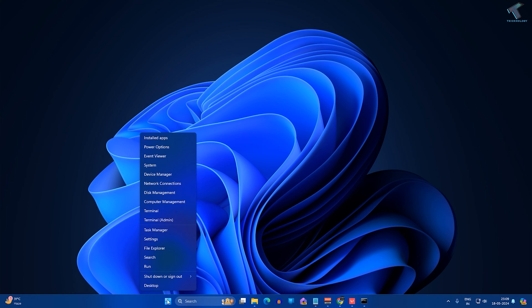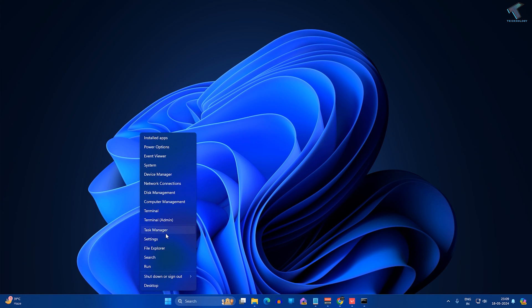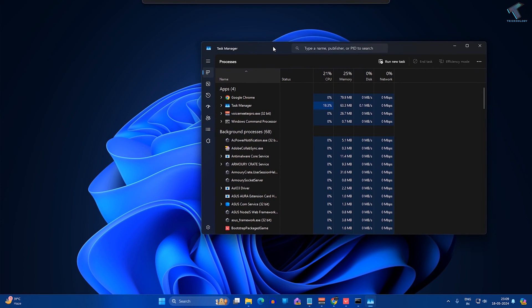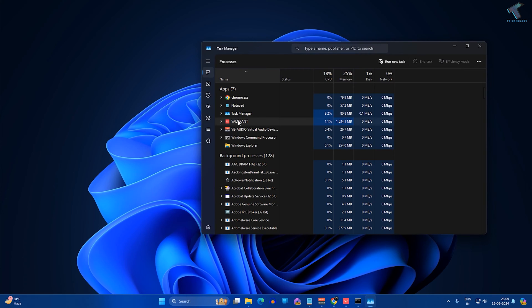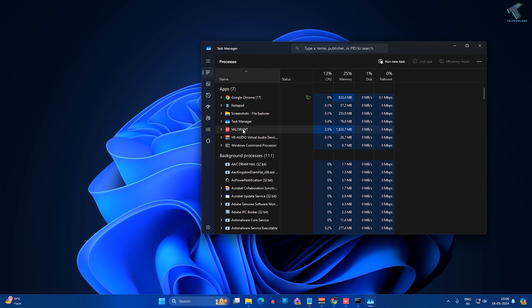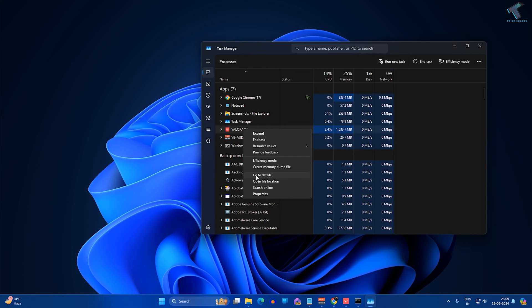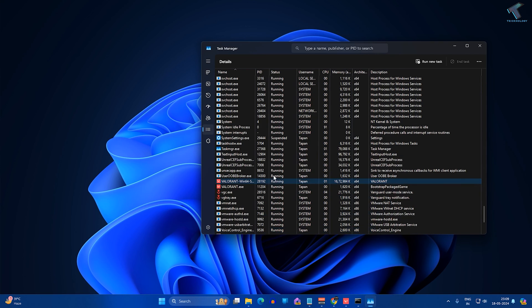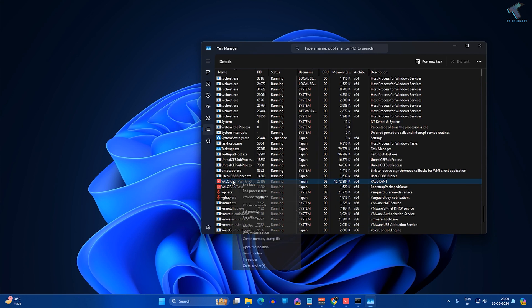After opening Task Manager, right-click on the app which you want to give real-time priority. For example, suppose I want to give real-time priority for Valorant. I'll right-click and click on 'Go to details'. After that, right-click on Valorant and click on 'Set priority'.